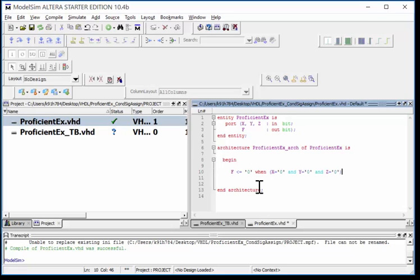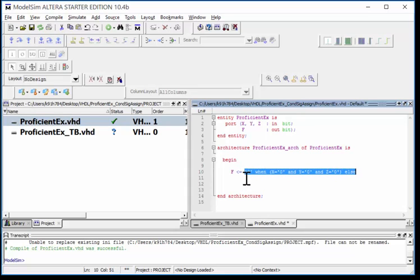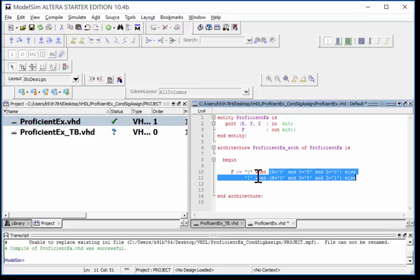That's my first condition and then I use the keyword else and I can come down to the next line and give it more conditions. Now is when I can start copying and pasting. The first thing I'm going to do is copy and paste and this is where I'd say okay now I'm going to get a 1 when X is 0, Y is 0, and Z is 1. But notice that I now have a pretty good line here that I can copy and paste.